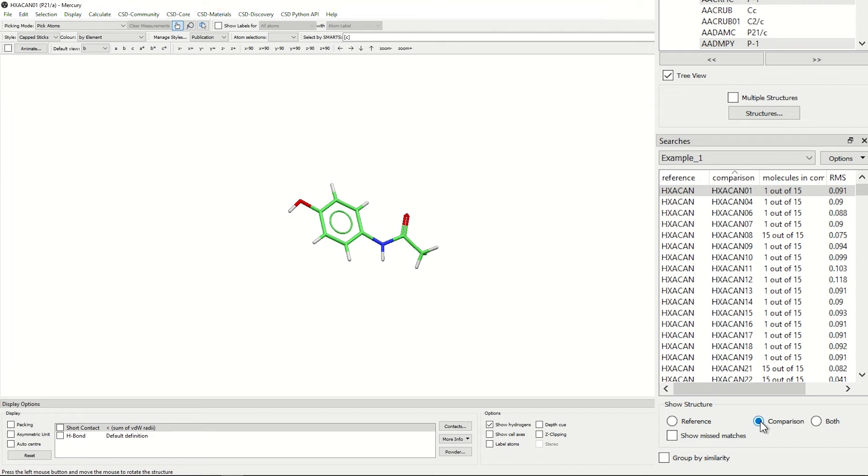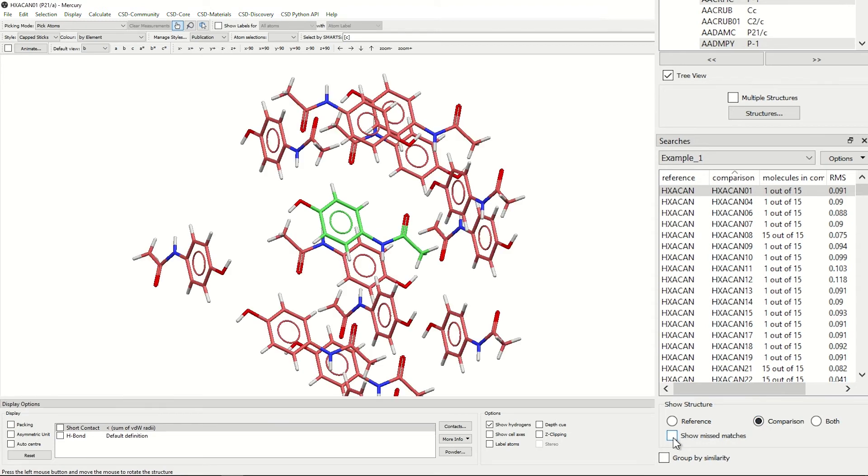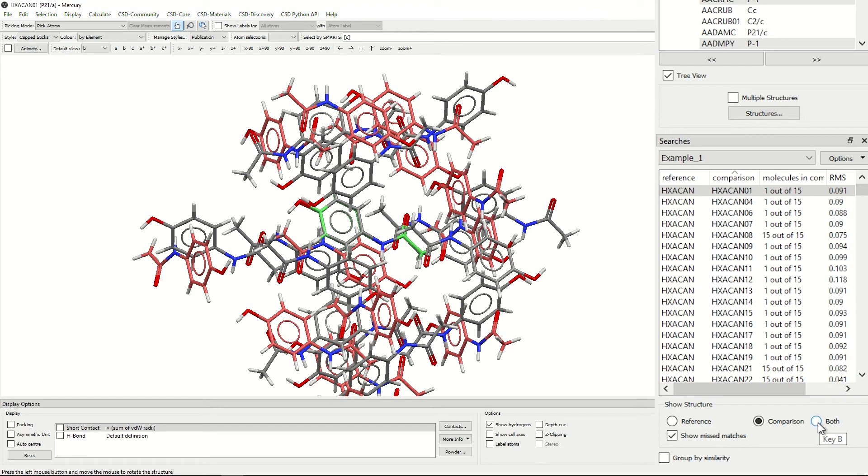However, if you click show mismatches, it will show you all of the molecules that were not successfully able to overlay in pink. If again, you click on both, you're able to see the reference structure in all the default colors, the comparison structures that were able to overlay in green, and the comparison structures that were not able to overlay in pink.